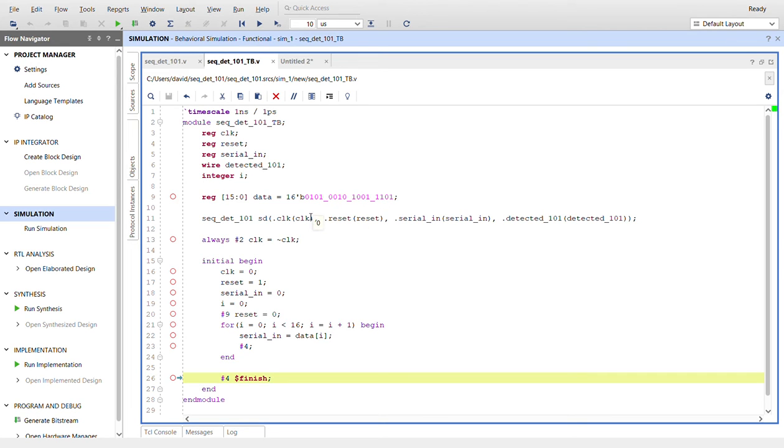Here's instantiating the module. Module under test, I name it SD. This is the naming convention. So since all the names are the same, they just go in the parentheses there.